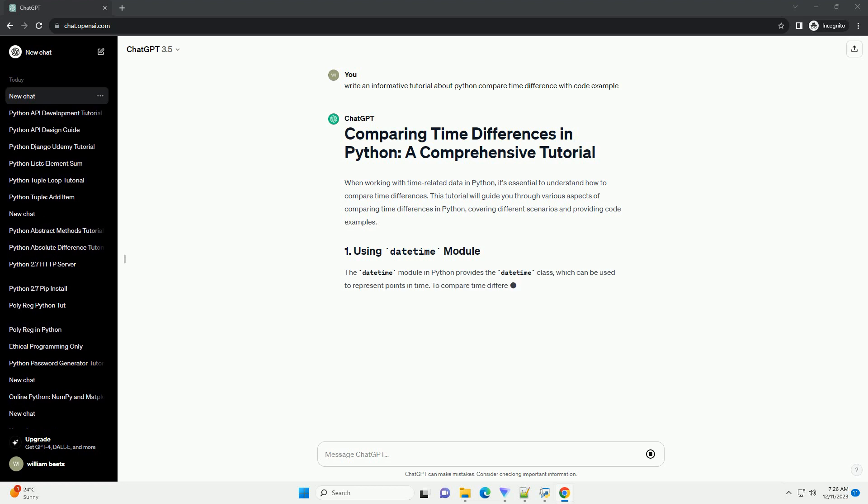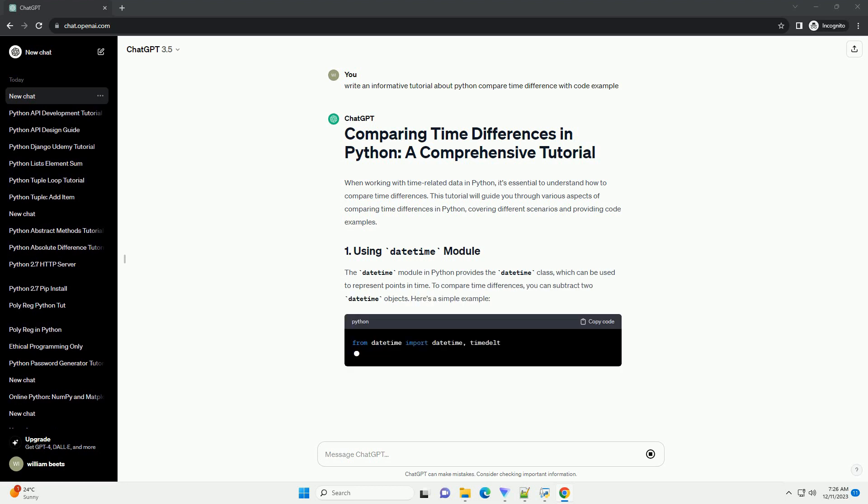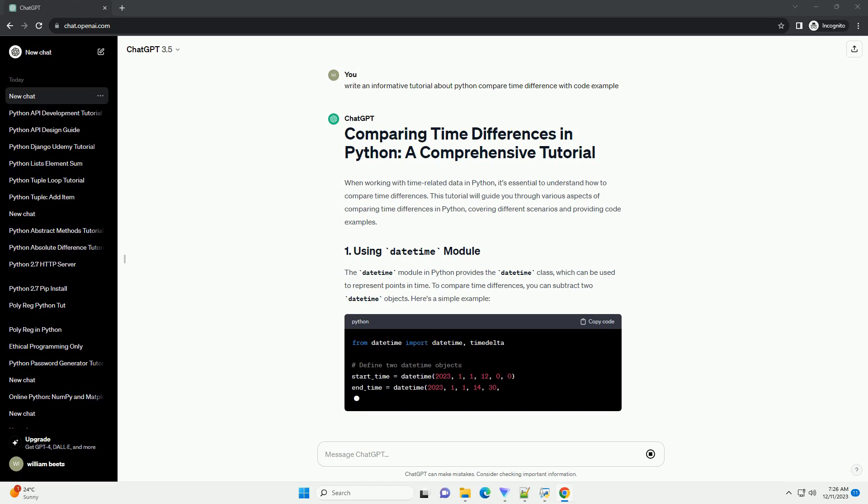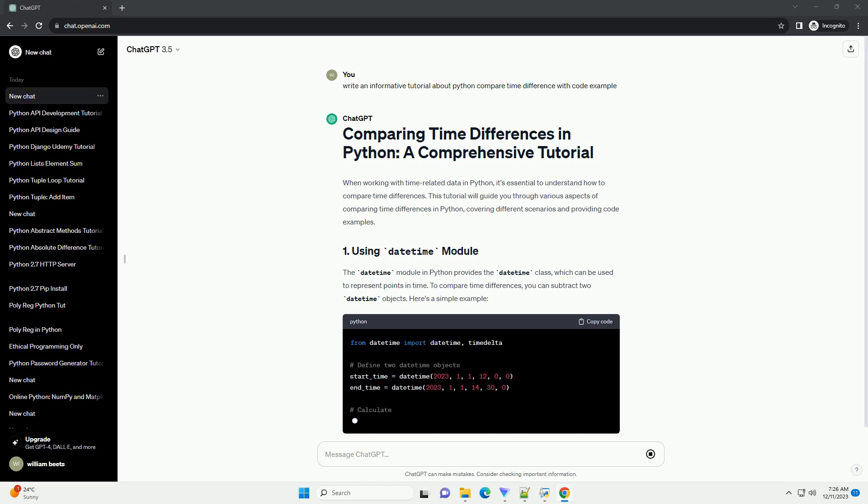Covering different scenarios and providing code examples. The datetime module in Python provides the datetime class, which can be used to represent points in time.